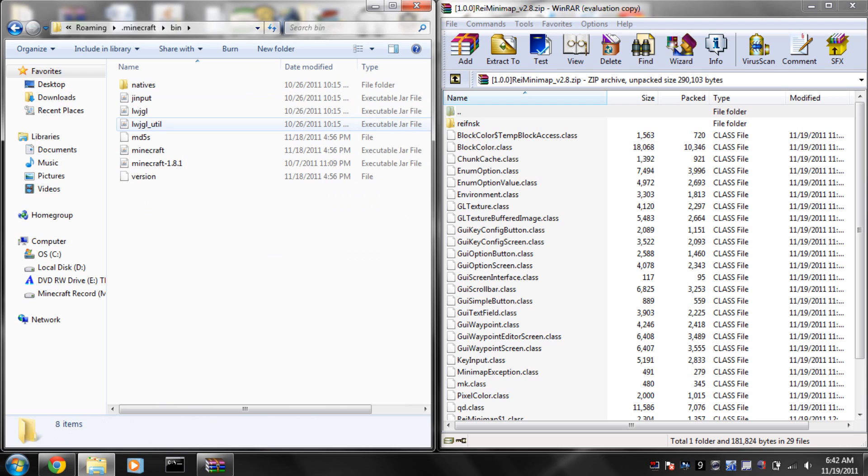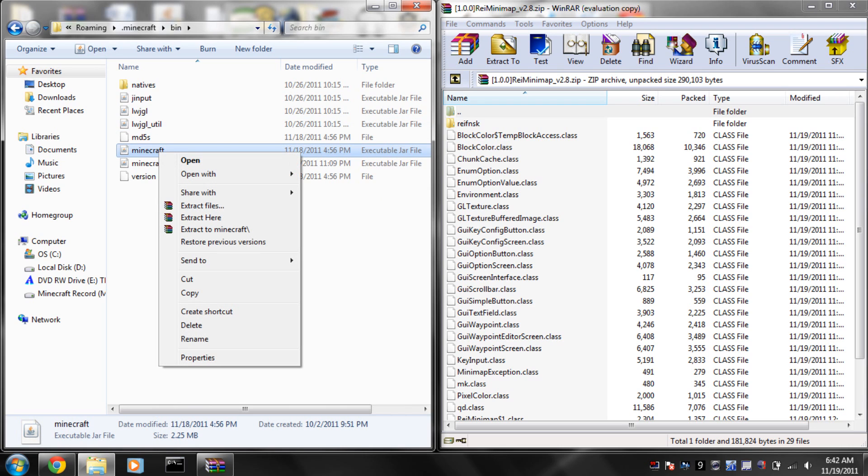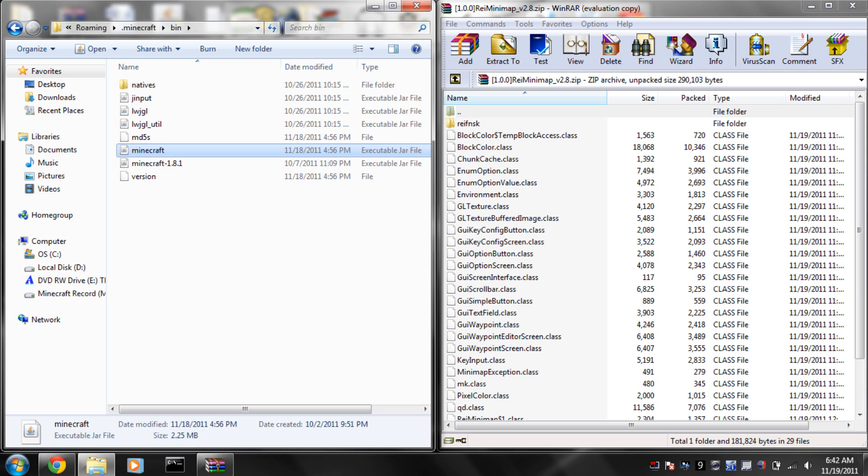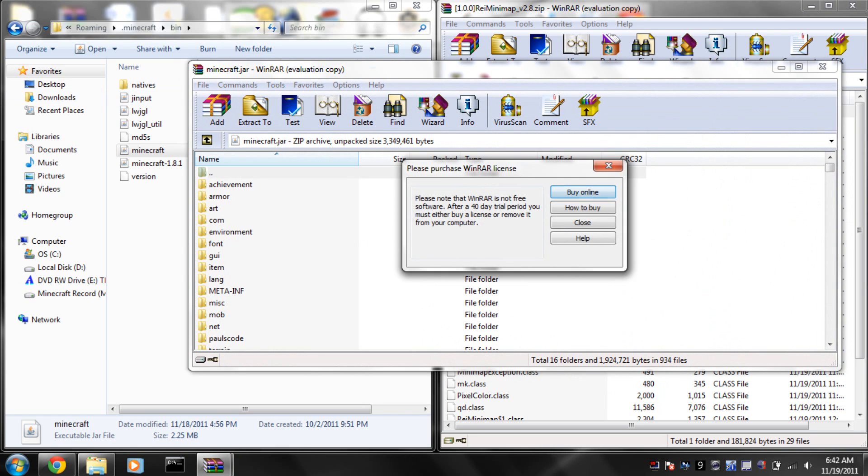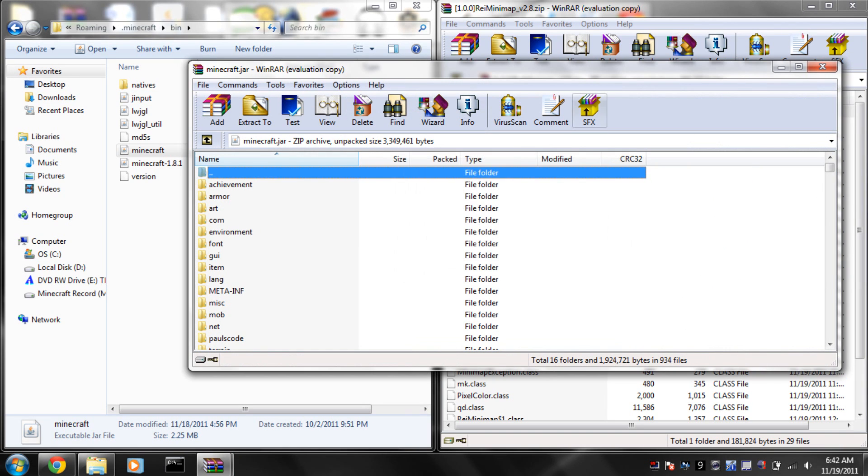Now, you're going to go to your bin, you're going to right click on Minecraft.jar, and you're going to open with WinRAR Archiver. Okay, now...